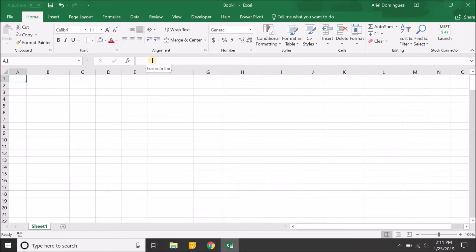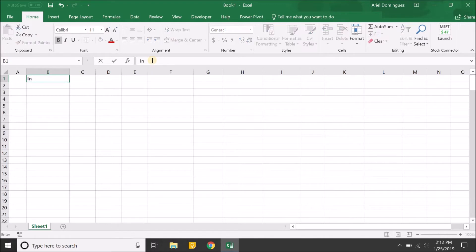Let's create a loan amortization table that also displays the property's value appreciating over time, as well as the equity you have at the end of each period. We're going to start off with an input box.